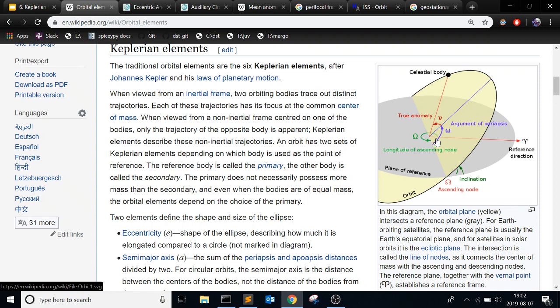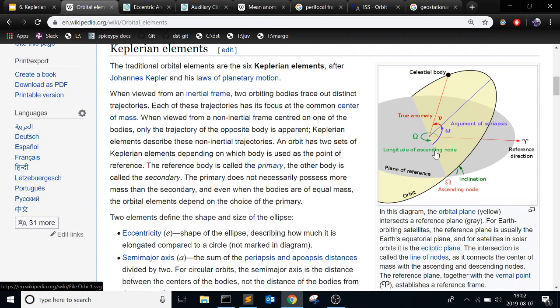Another one to see is the argument of periapsis. So this point is the perigee point, or the periapsis point, the point closest to the central body in the orbit. And this argument of periapsis is the angle between the line to the ascending node and the perigee. This longitude of ascending node is the angle between the reference direction and then to the line to the ascending node from the central body.